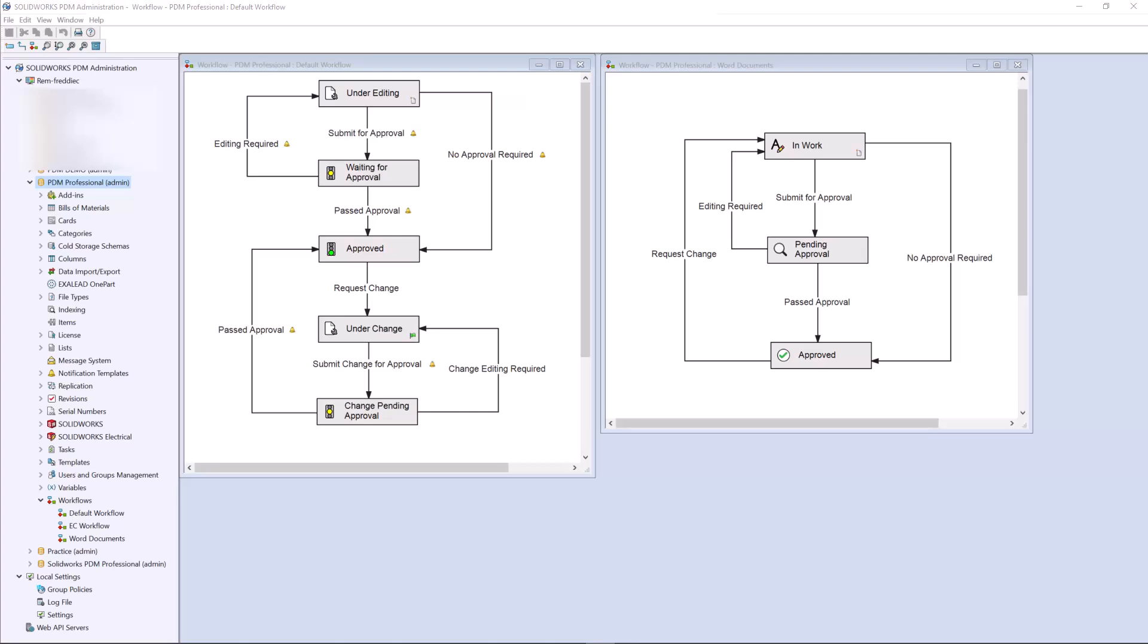We will be using a template to create a new part file, as well as an instruction manual Word document that will need to be revision controlled as well. We can relate these files together to ensure they are both at the same revision.